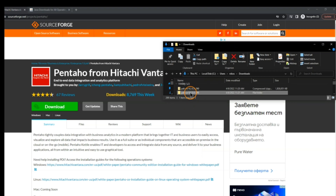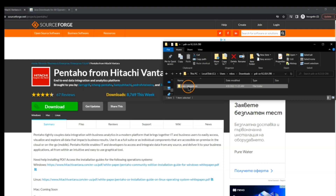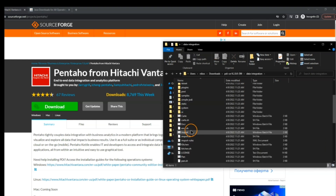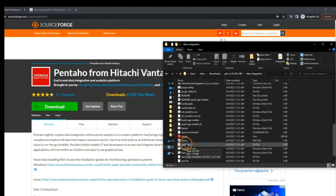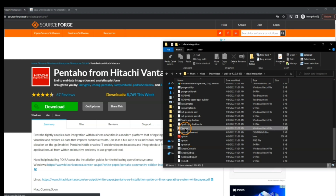After unzipping, we open the folder and inside we see a 'data-integration' folder containing all of the files. What we need to do now is scroll down and find the Windows batch file — this is the file we use to open up Spoon, which is basically the graphical interface of Pentaho.